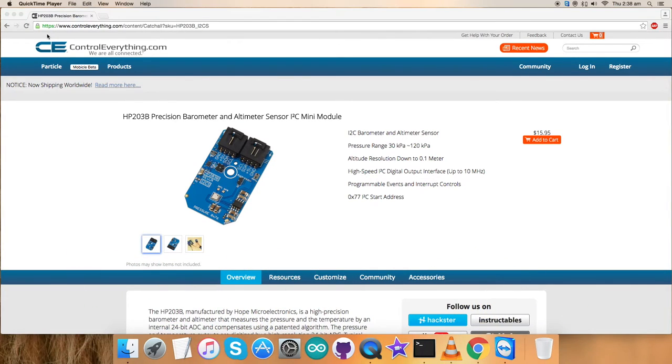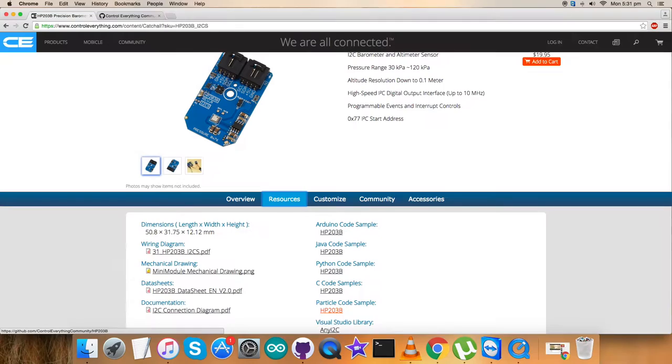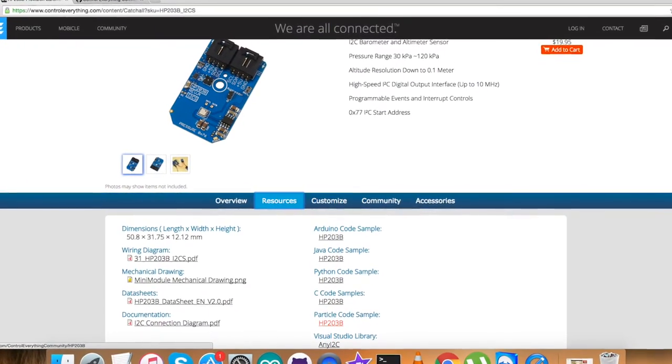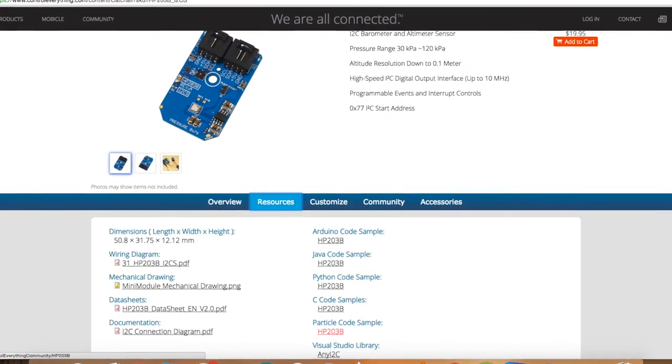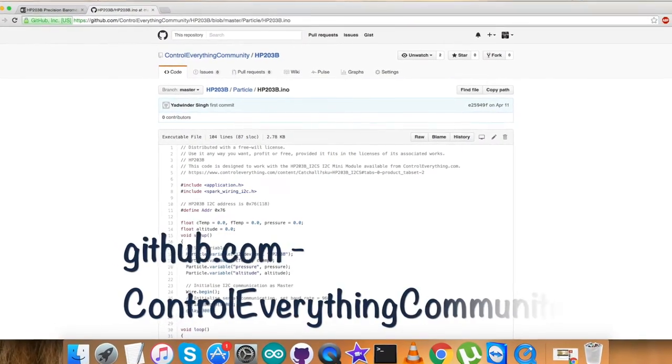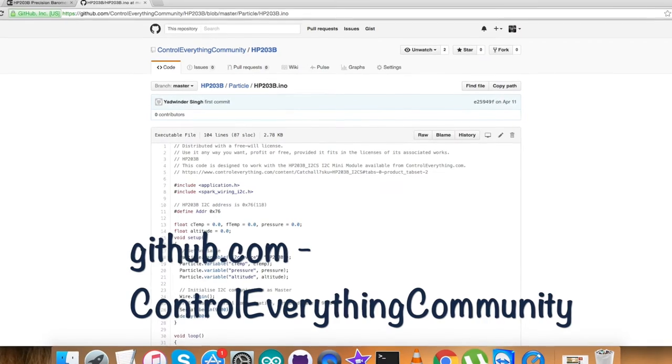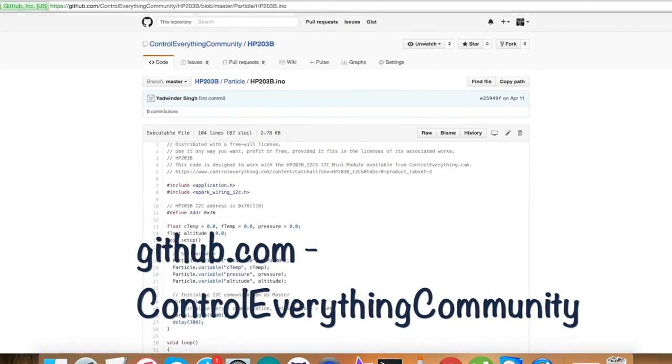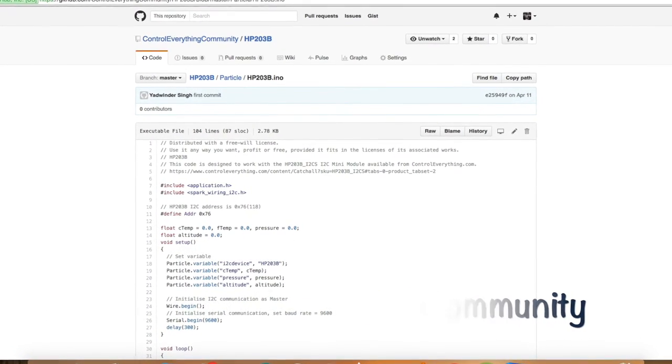You can purchase this sensor from the website Controleverything.com and you can get the relevant code by going to the resource tab and then downloading it. You can also get the code from the GitHub repository, Control Everything Community.